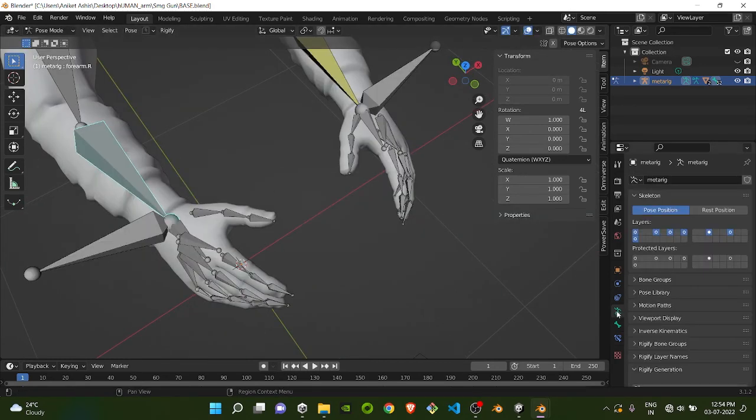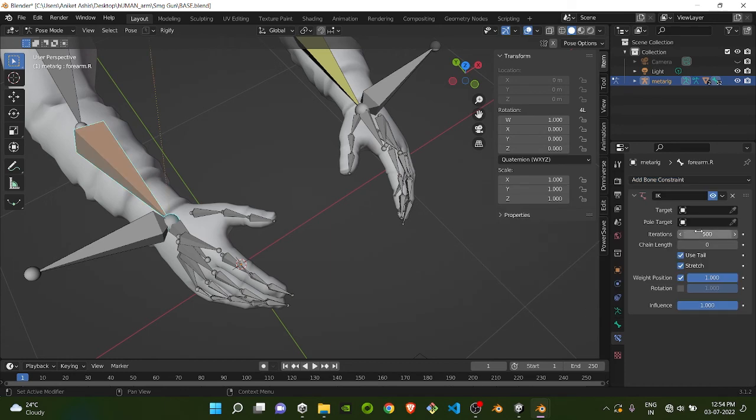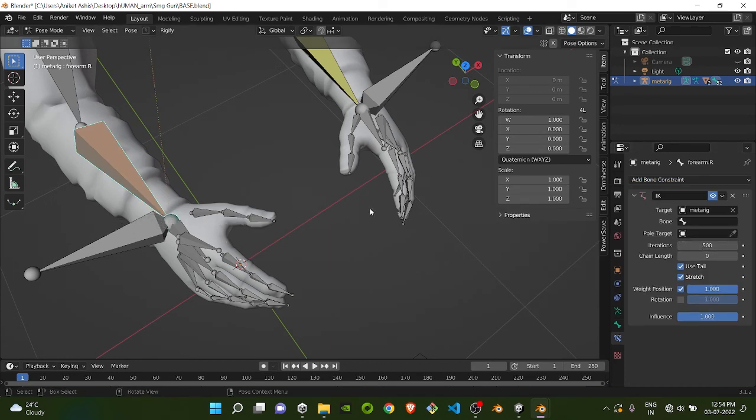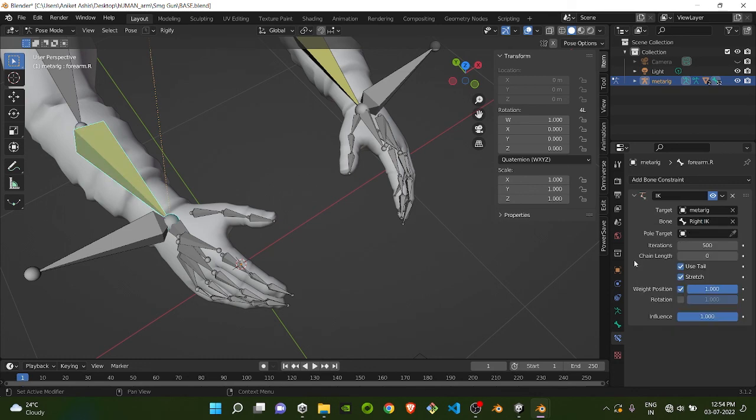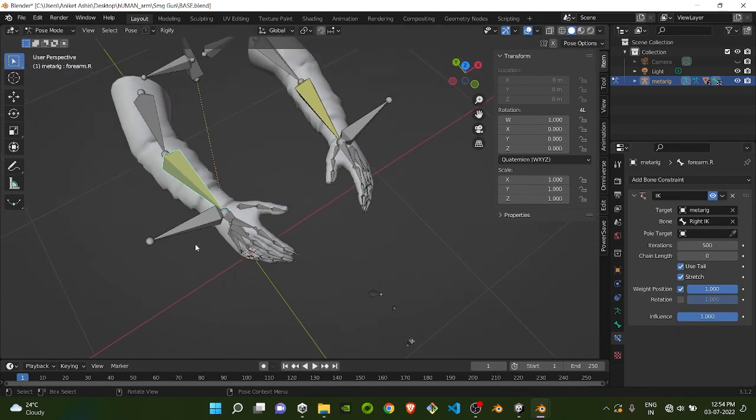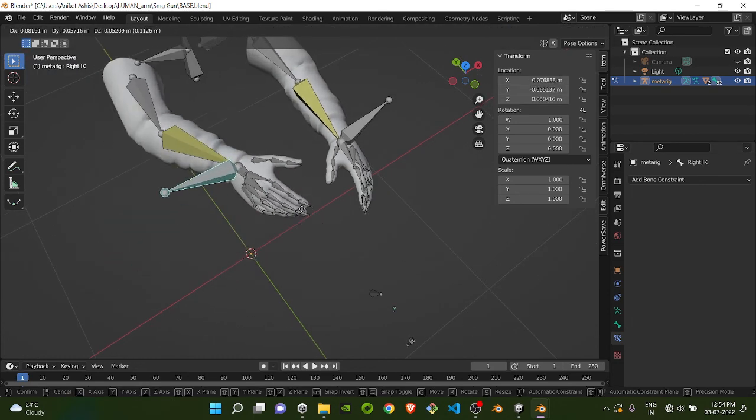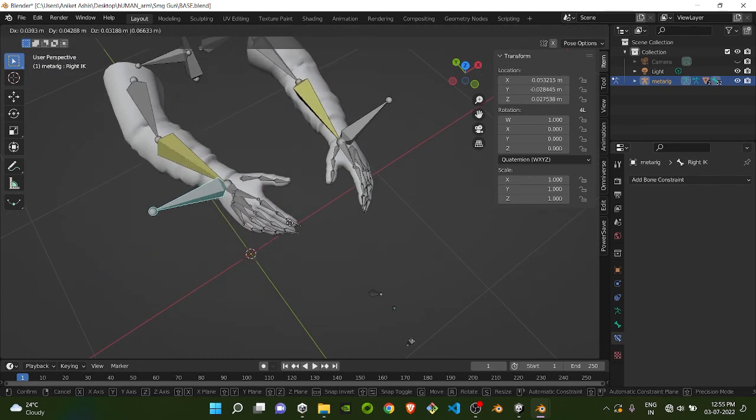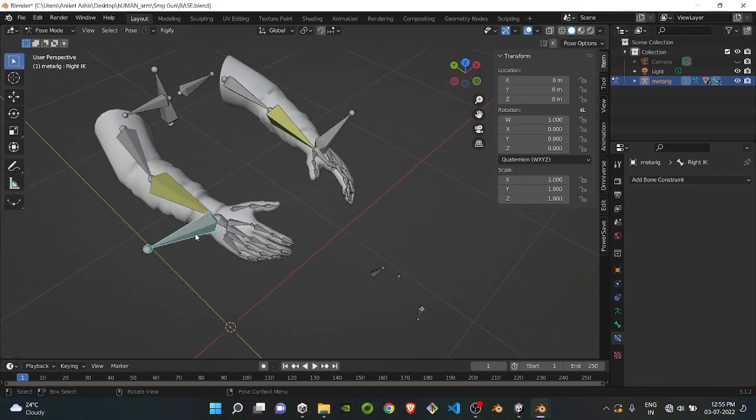Don't forget to add the IK constraint. Select the IK bone for the right side and add the IK constraint. Now you can see this bone will also behave the same, and your hand is ready for animation.